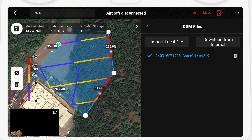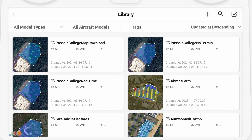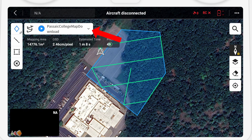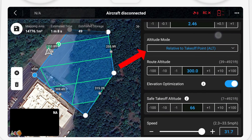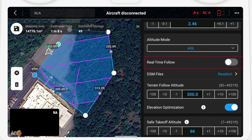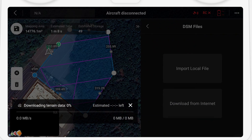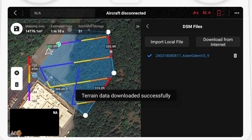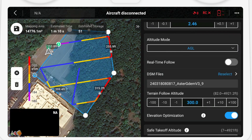The second option for terrain following is by using the download option to import a DSM. This pulls the DSM directly from the internet to use instead of requiring your own DSM of the site. Edit the plan by selecting it from your library, clicking on the drop-down icon, then clicking on the pencil icon, and scrolling down. Change the altitude mode to AGL, make sure that real-time follow is not selected, then select reselect next to DSM files, click on download from the internet, and click OK if provided with the disclaimer. The file will be downloaded, and you can immediately see a change in the map showing colors that represent different altitudes of the area you're mapping.